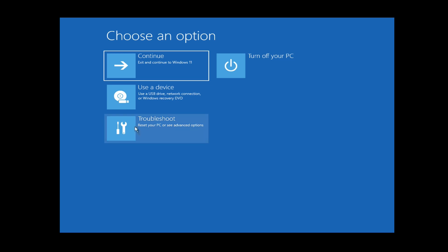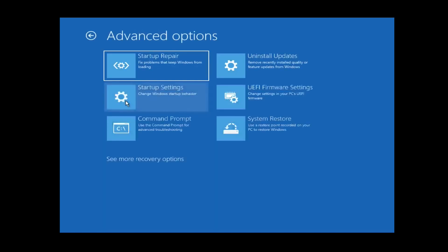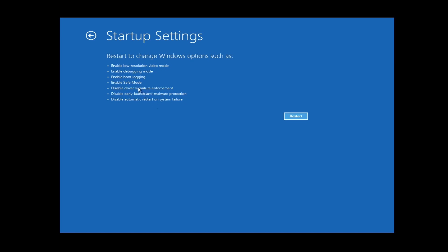Select troubleshoot. Click on advanced options. Select startup settings and then restart.